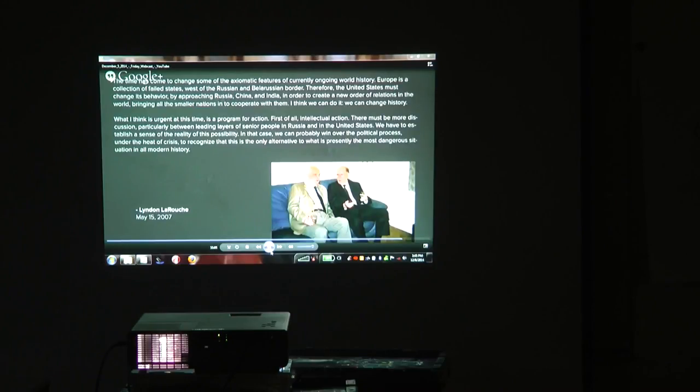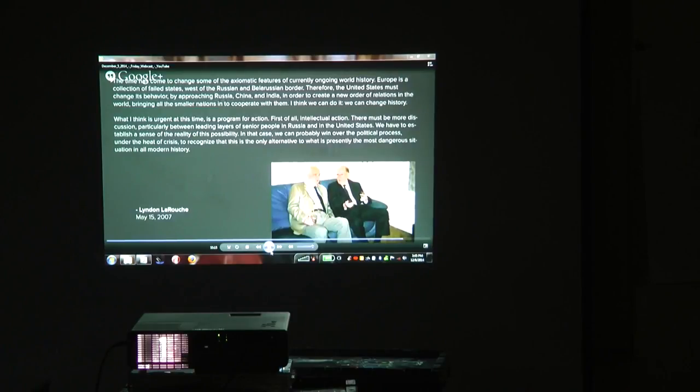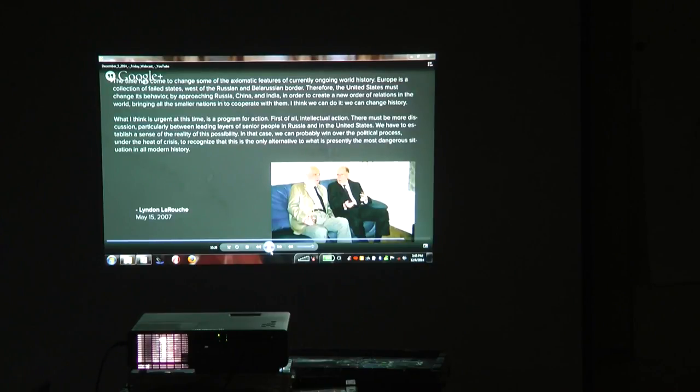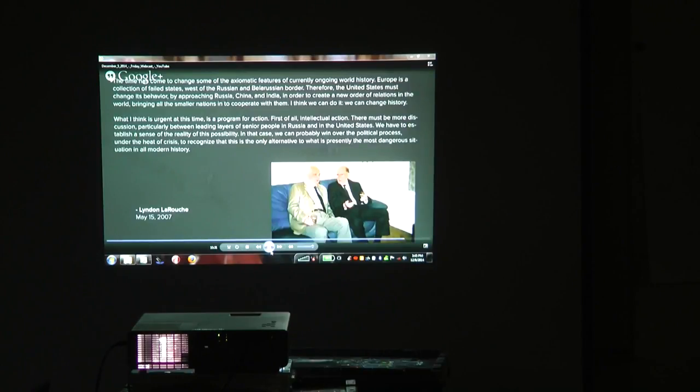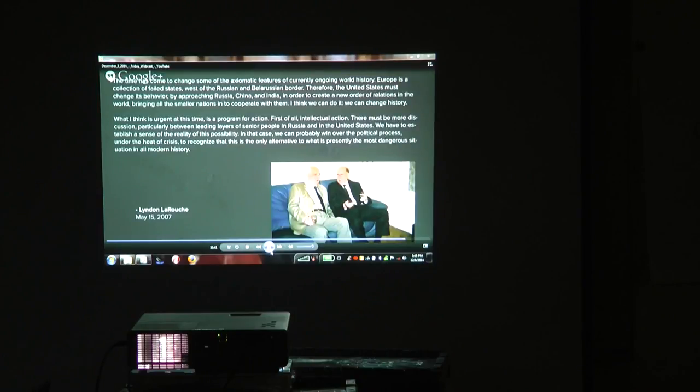I think we can do it. We can change history. What I think is urgent at this time is a program for action. First of all, intellectual action. There must be more discussion, particularly between leading layers of senior people in Russia and in the United States. We have to establish a sense of the reality of this possibility. In that case, we can probably win over the political process to recognize that this is the only alternative to what is presently the most dangerous situation in all modern history.